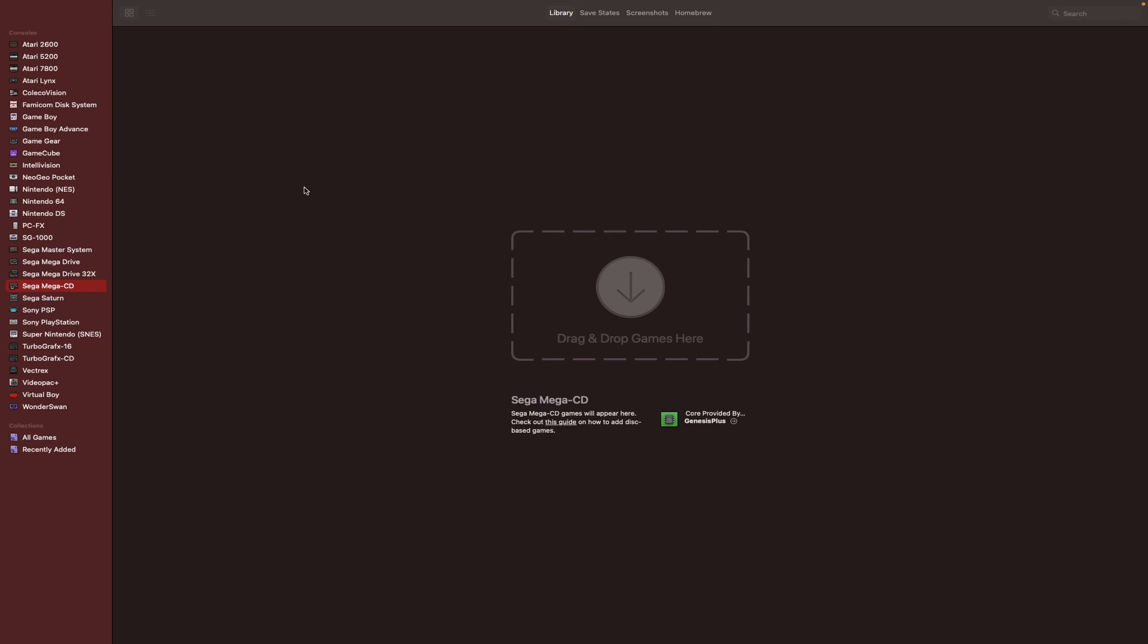Sega Saturn, Sony PlayStation, Sony PSP, Super Nintendo SNES, TurboGrafx-16 PC Engine SuperGrafx, TurboGrafx CD slash PC Engine CD, Vectrex, Virtual Boy and Wonderswan.